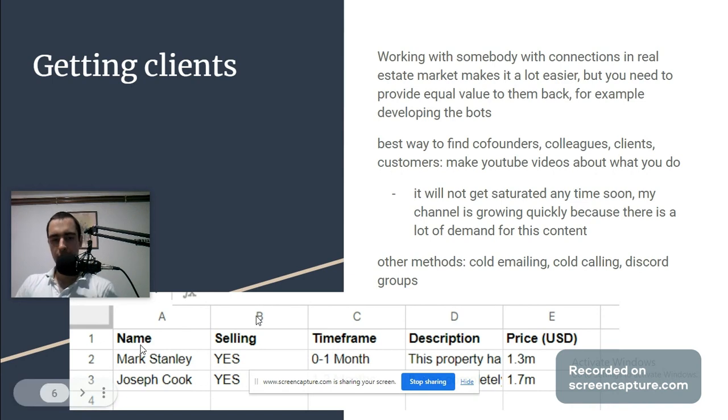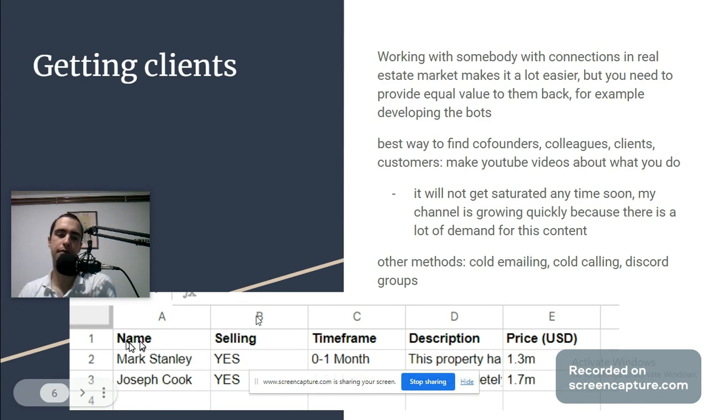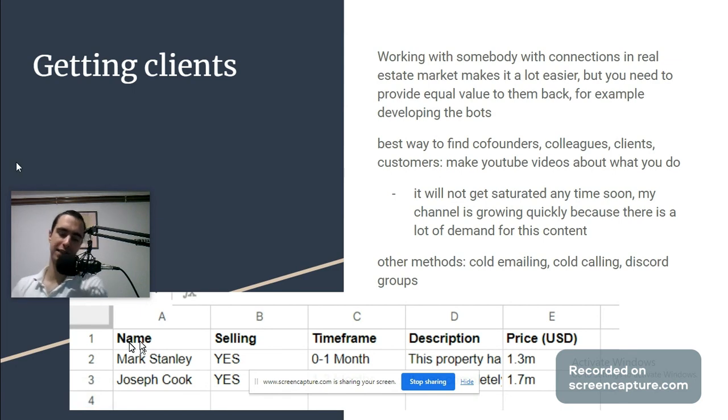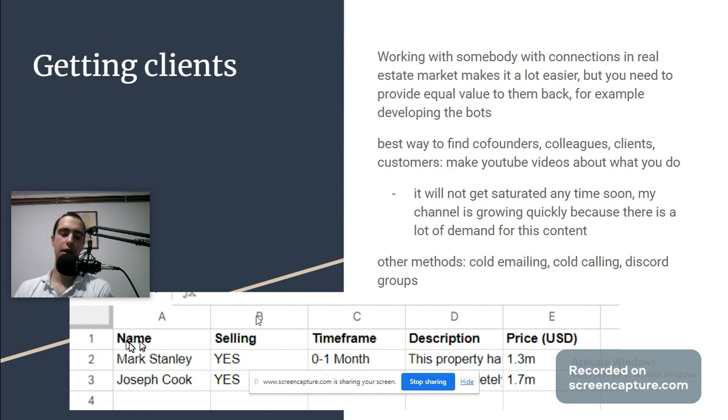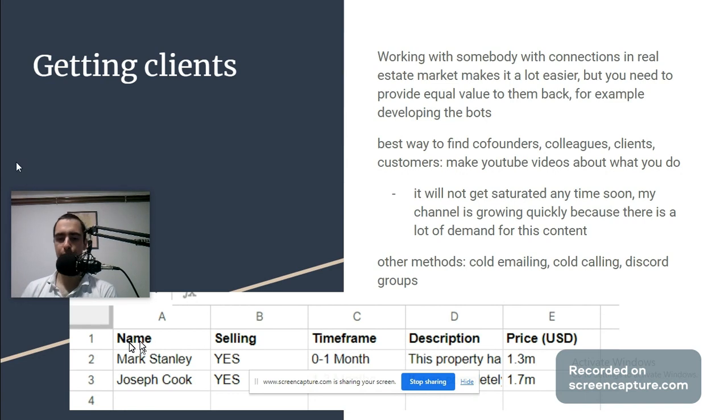When you are getting clients, you want to show them something like this graphic. I take a number that you give me and my bot messages the clients or leads. It's going to ask them: what's your name, are you selling the house, what time frame, what is the description of your house, and what is the price. The bot is going to automatically talk about that and then put it into a spreadsheet.